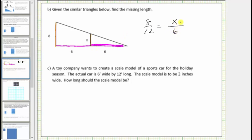Now that we have a proportion, let's determine the value of x, which is the missing length. Looking at the known lengths of twelve and six — because twelve divided by two is equal to six — to create an equivalent ratio, we also divide eight by two. Eight divided by two is four, so x equals four. Four is the missing length.